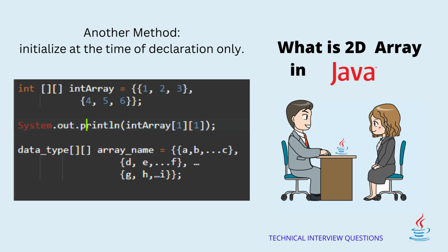The next method of initializing the 2D array in Java is by initializing the array at the time of declaration only. Syntax for this initialization method is as follows: data_type array_name equals {{A, B, C}}.